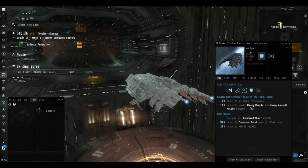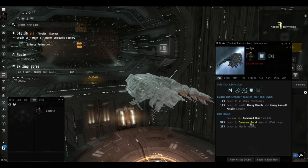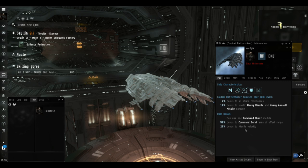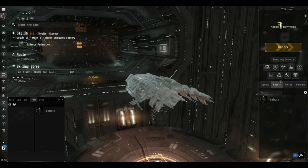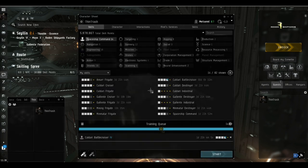Just to recap on the ship itself, we've got the 4% increase to shield resistances and 10% increase to heavy missile and assault missile damage per level of battlecruiser, and the hull gets a straight 25% bonus to missile velocity, which is basically a range bonus.